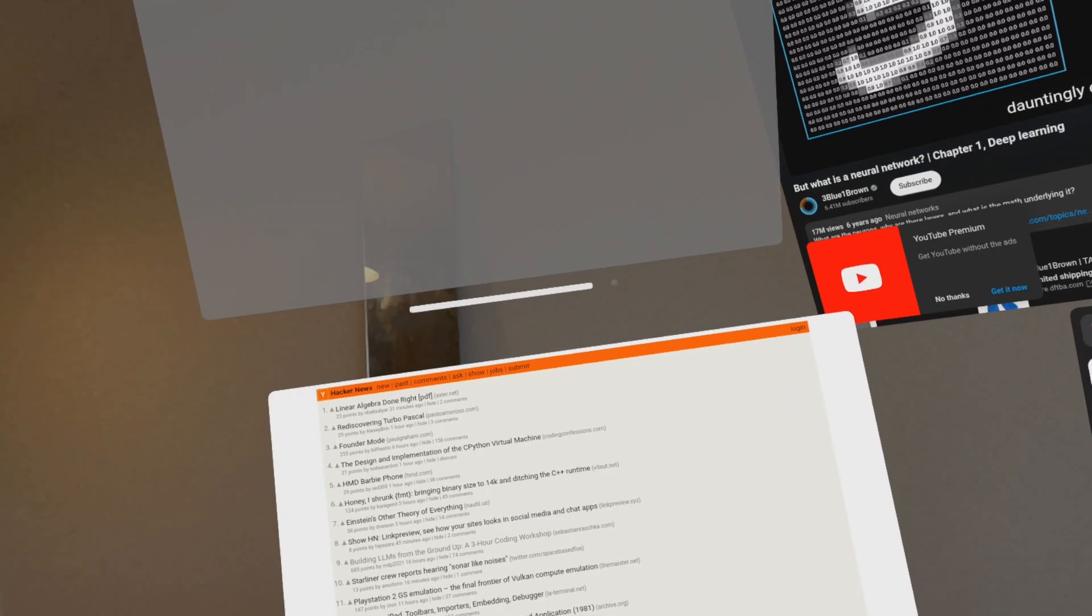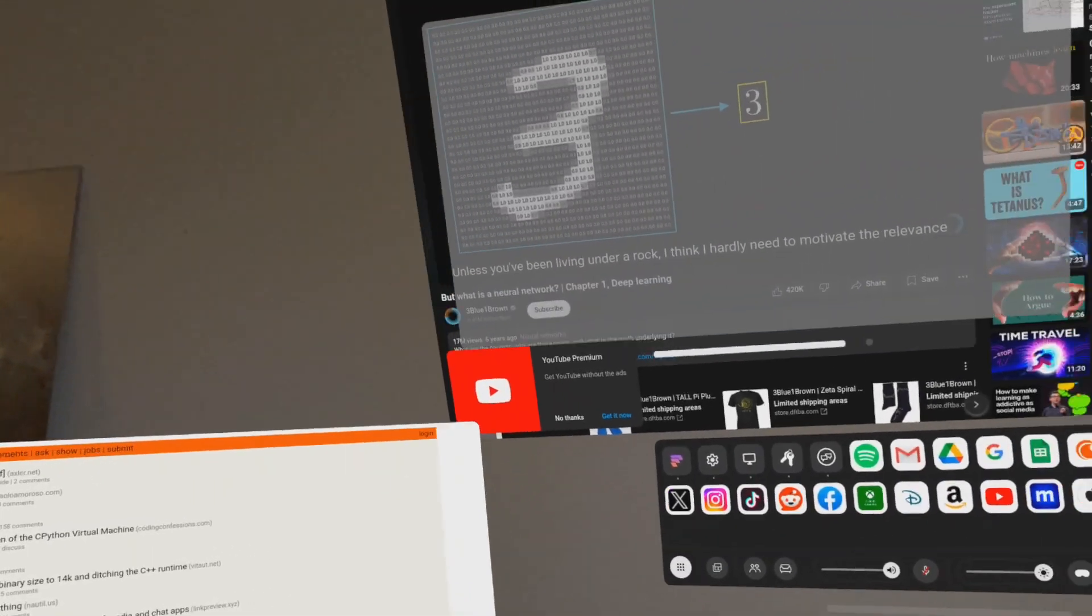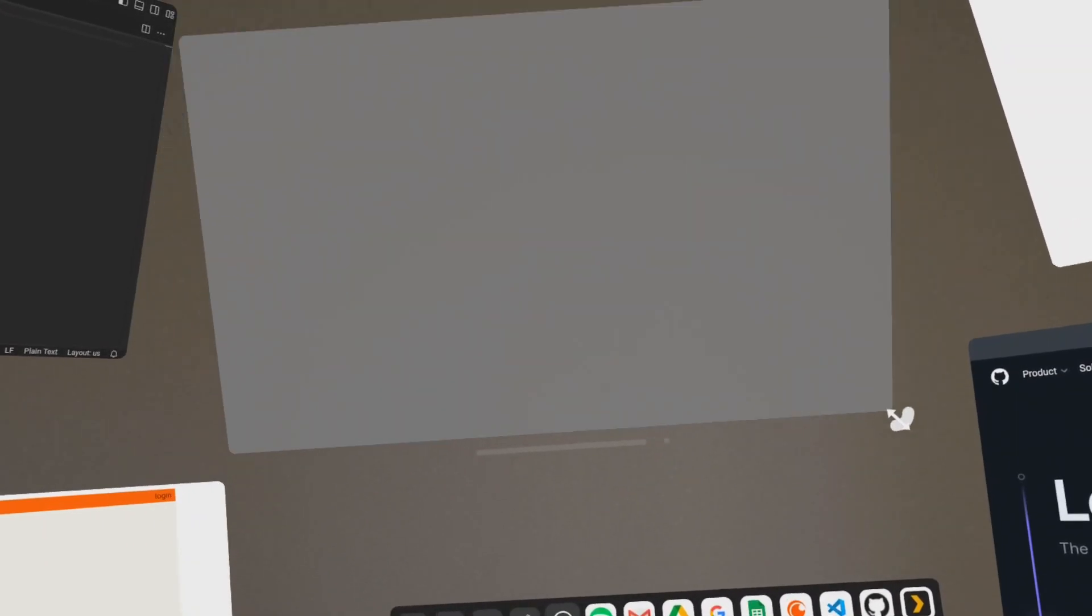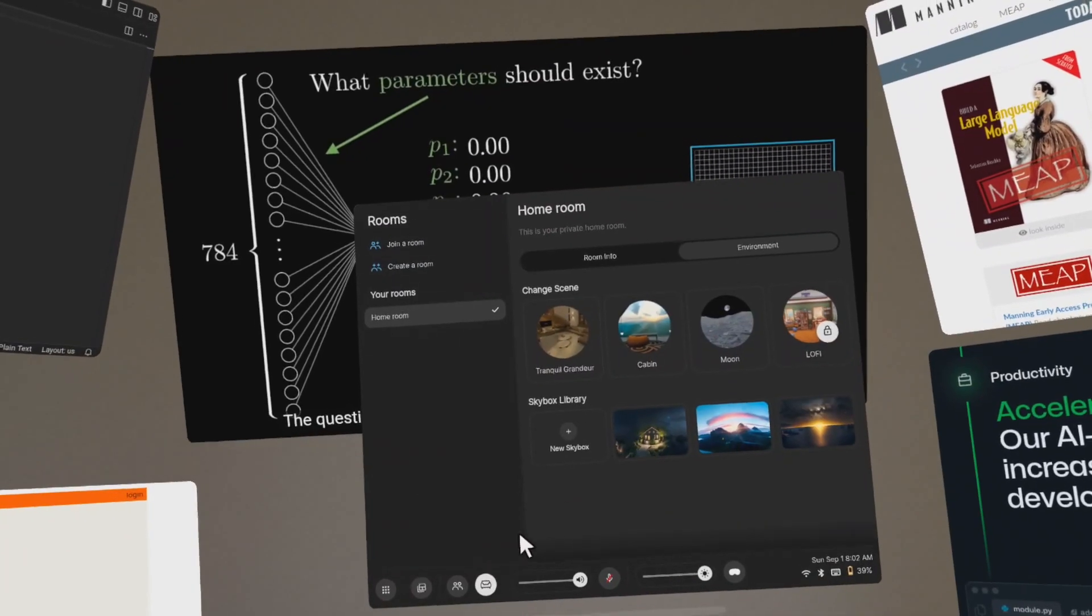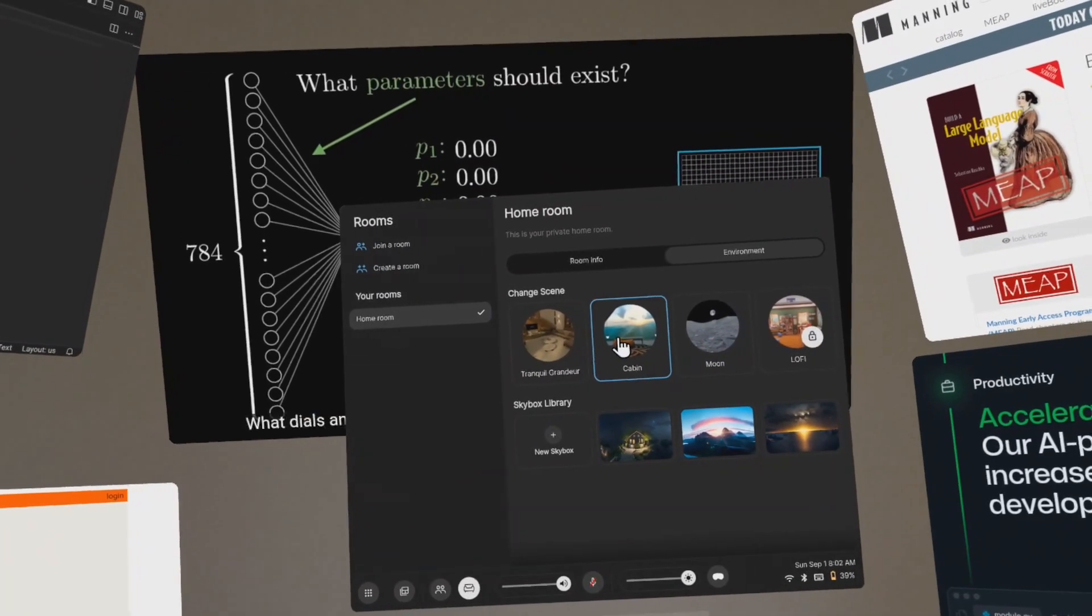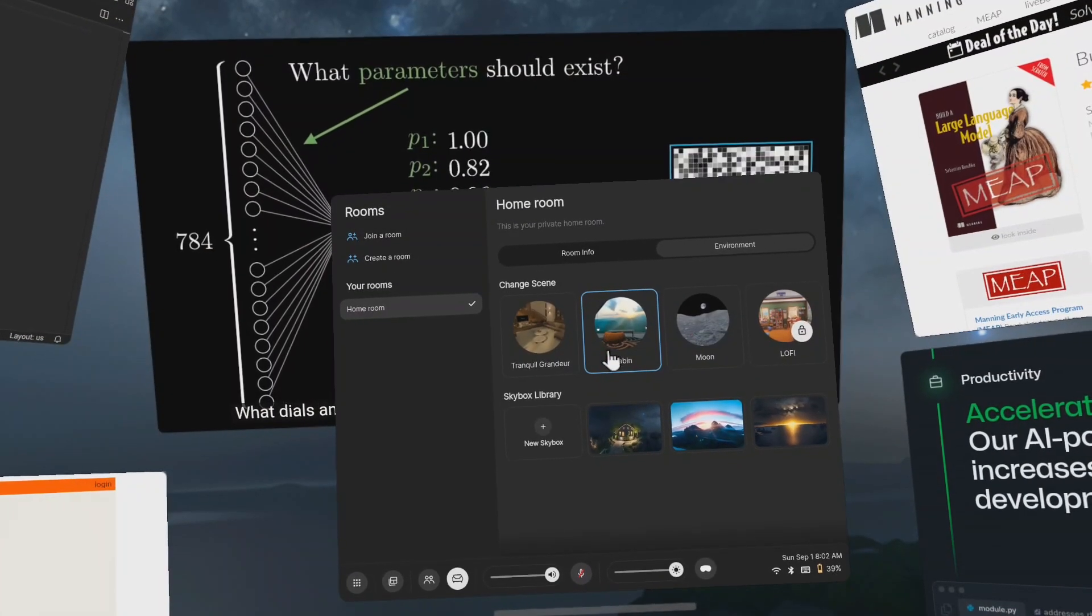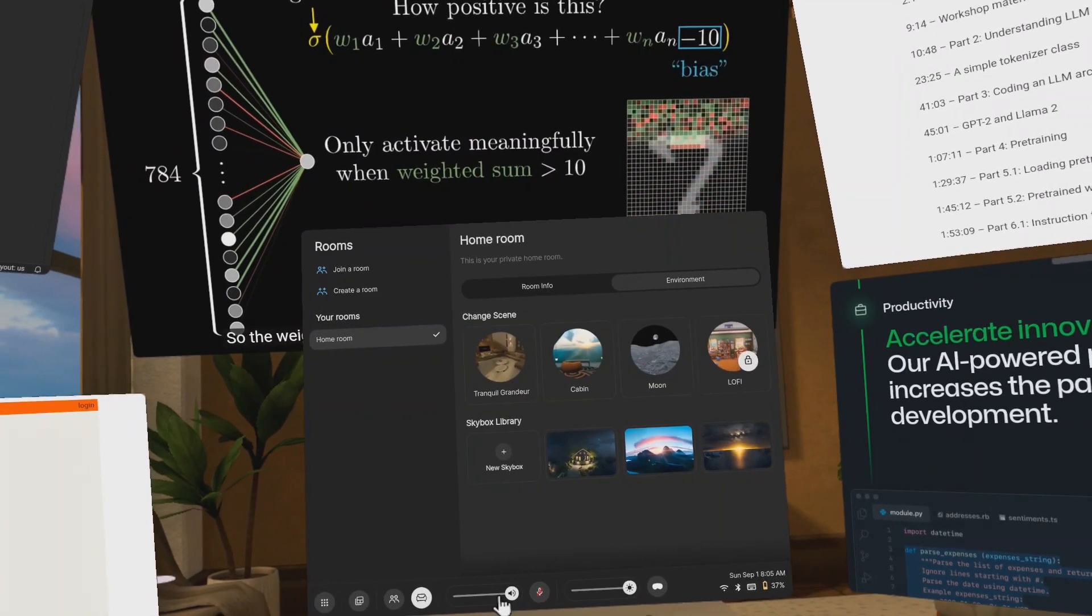You can place these windows anywhere around you and you can increase or decrease their size. There are a bunch of options to customize your workplace. You can select various environments to work in like this cabin. It is a beautiful working environment.